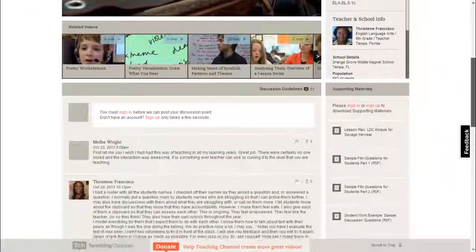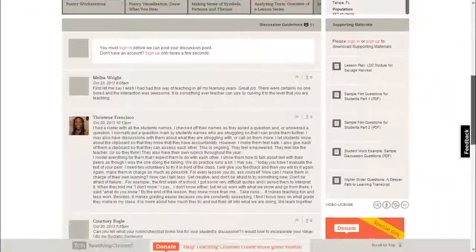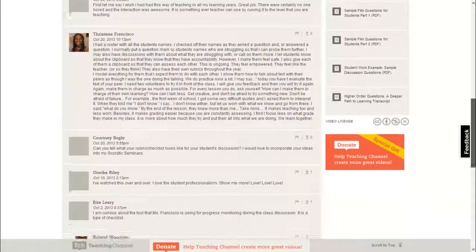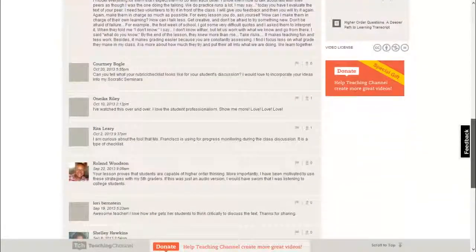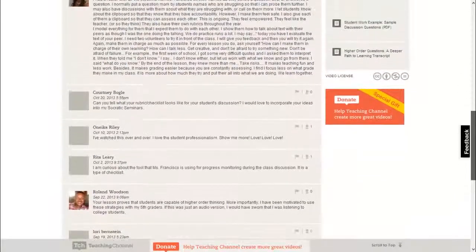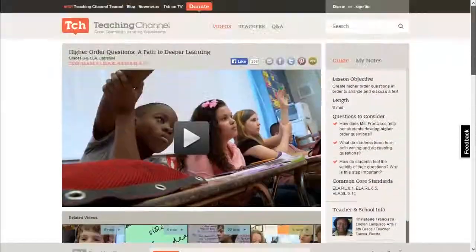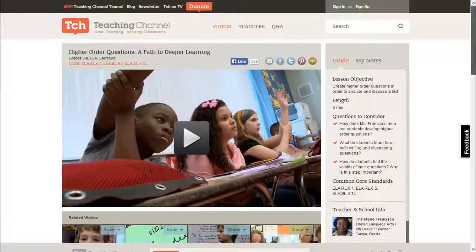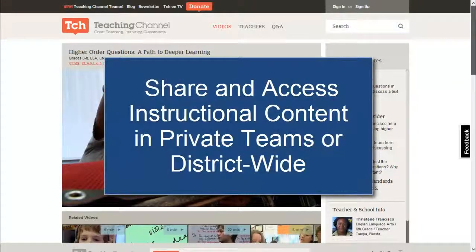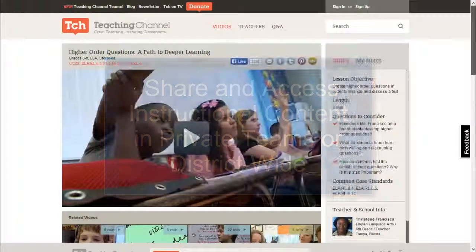Watch the videos, have discussions, and access supporting materials. Fresno Unified School District has its very own Teaching Channel Portal, where teachers can share and access instructional content in private teaching teams or across the district.